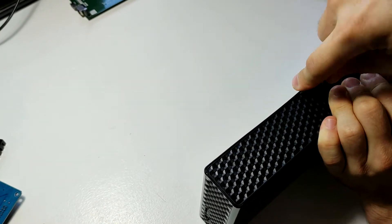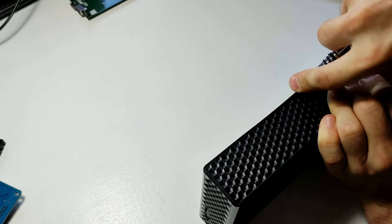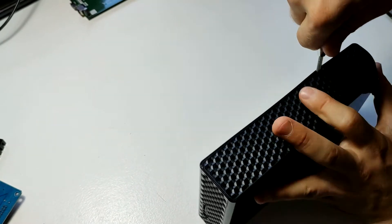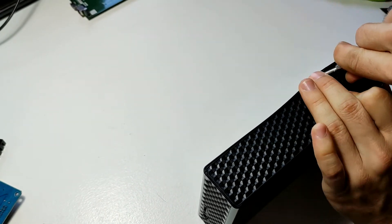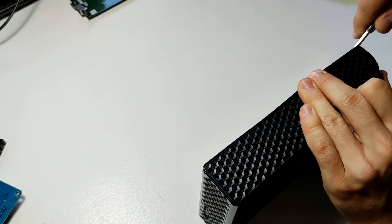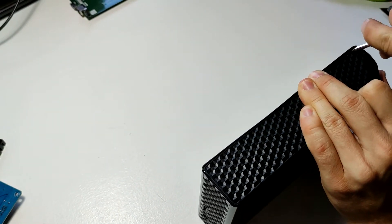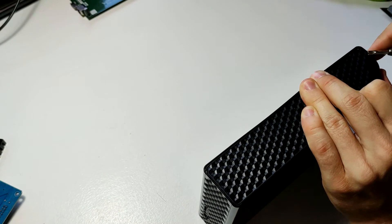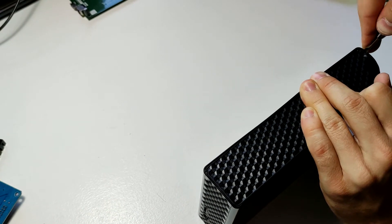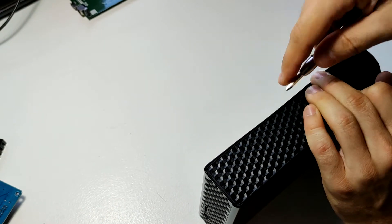Yeah, be careful with this, obviously. This drive is not intended to be disassembled, but we can still do it.